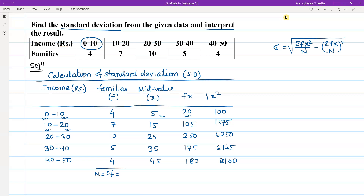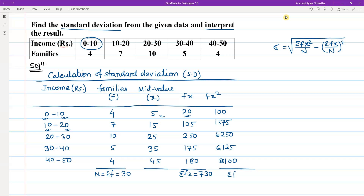Adding up: n equals summation f equals 30. Summation fx equals 730. Summation fx² equals 22,150.